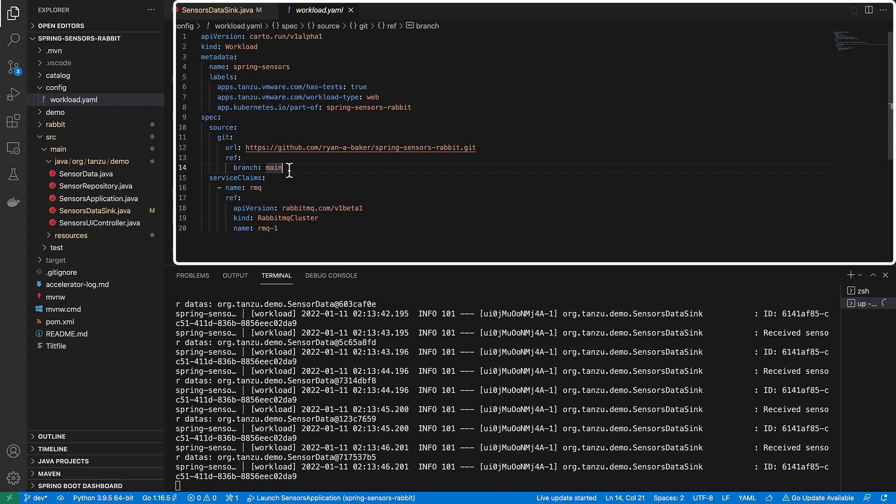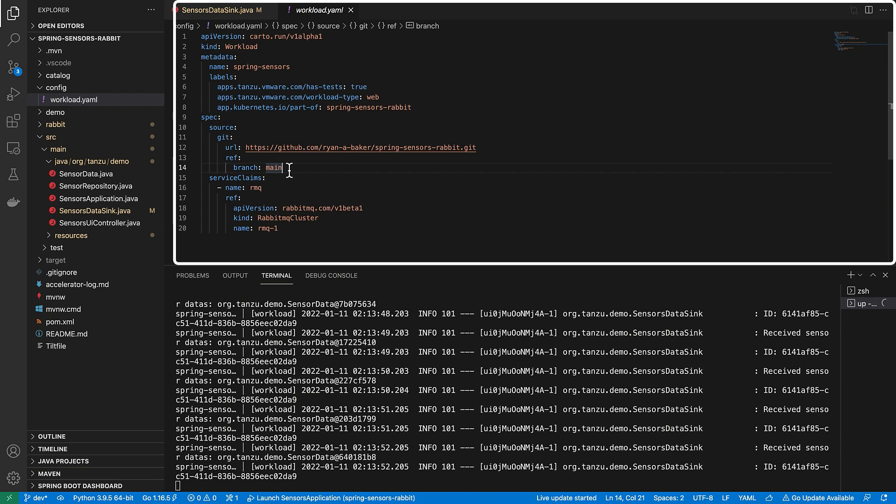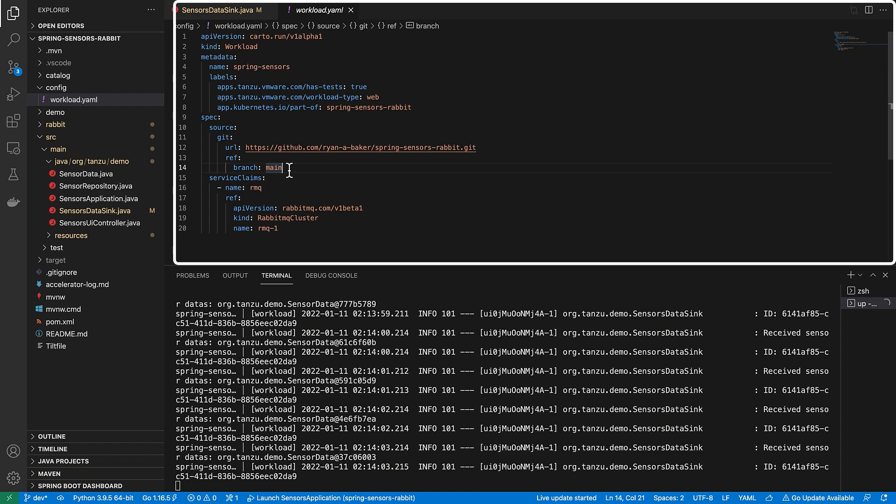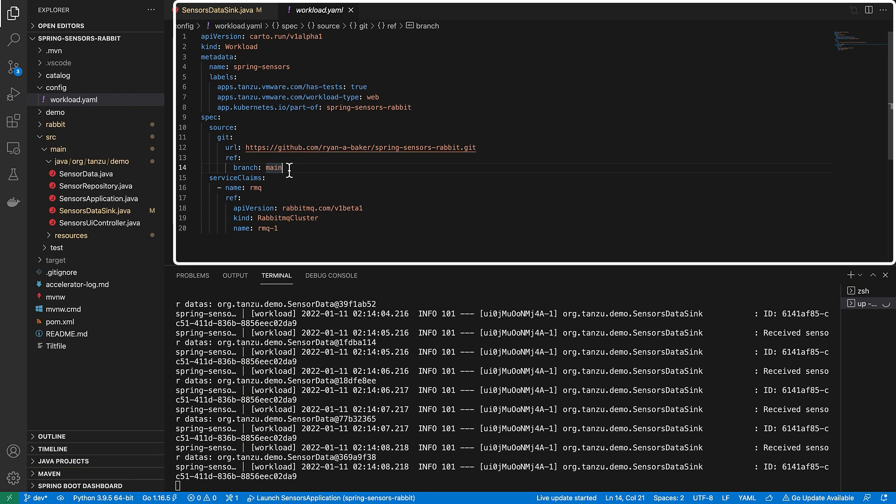Luckily, we can do everything we need with the one simple YAML file you see on the screen here. It's called the workload.yaml file. This is the only thing needed. As you can see, you tell it what Git repo to watch. You see this section about services claims. That's how I was actually able to use my Rabbit database automatically during my live reload. The same file will be used to deploy it to production.